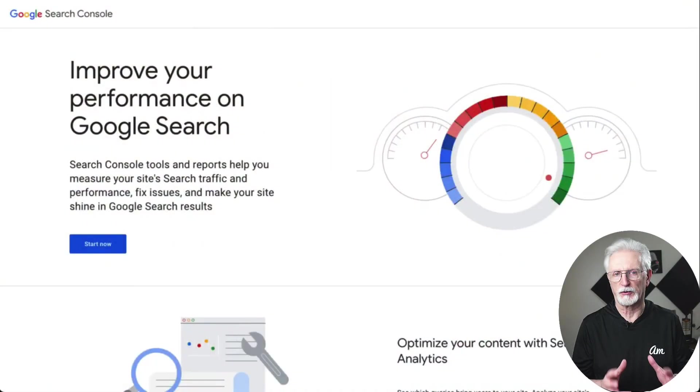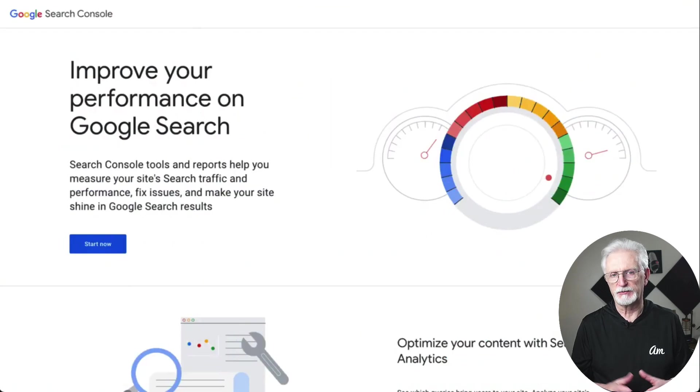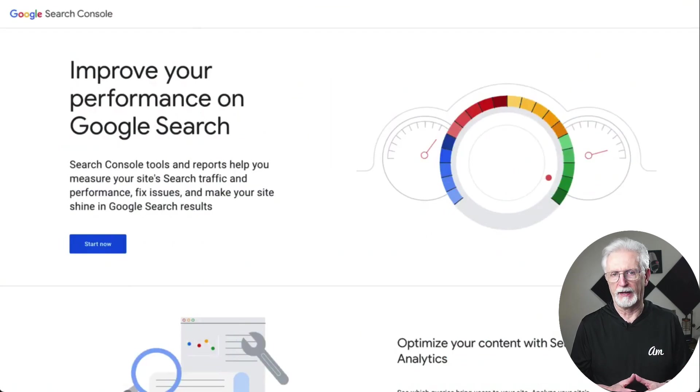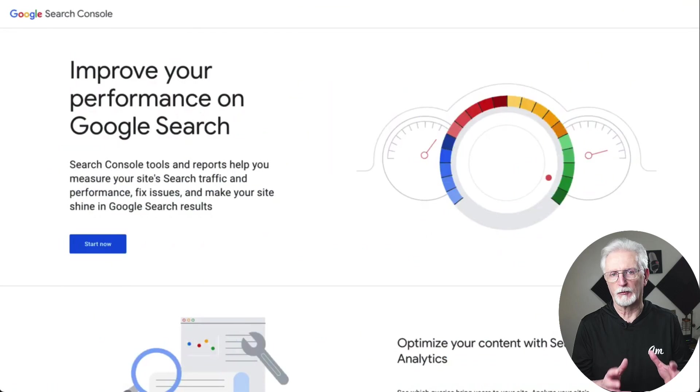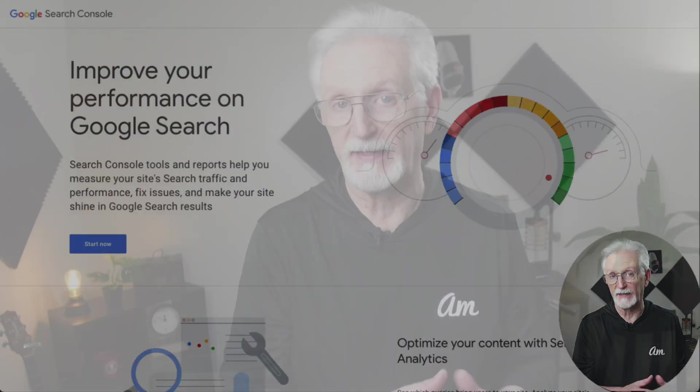Hey everybody, welcome back to the channel. In today's video, I'm going to show you how to connect Google Search Console to your site. Search Console is a free tool that helps website owners understand how Google sees their site, improve its visibility in search results, and fix errors. It's a very important tool for any website owner. Let's jump right in.